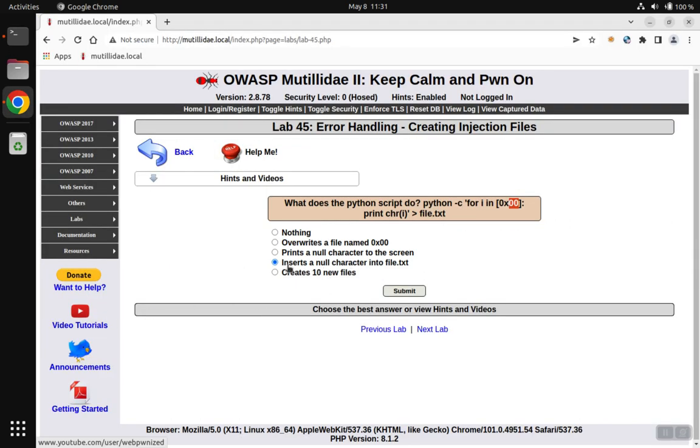For the answer, we're going to pick the fourth insert a null character into file.txt, hit submit, and we found out that is the correct answer. Thank you.